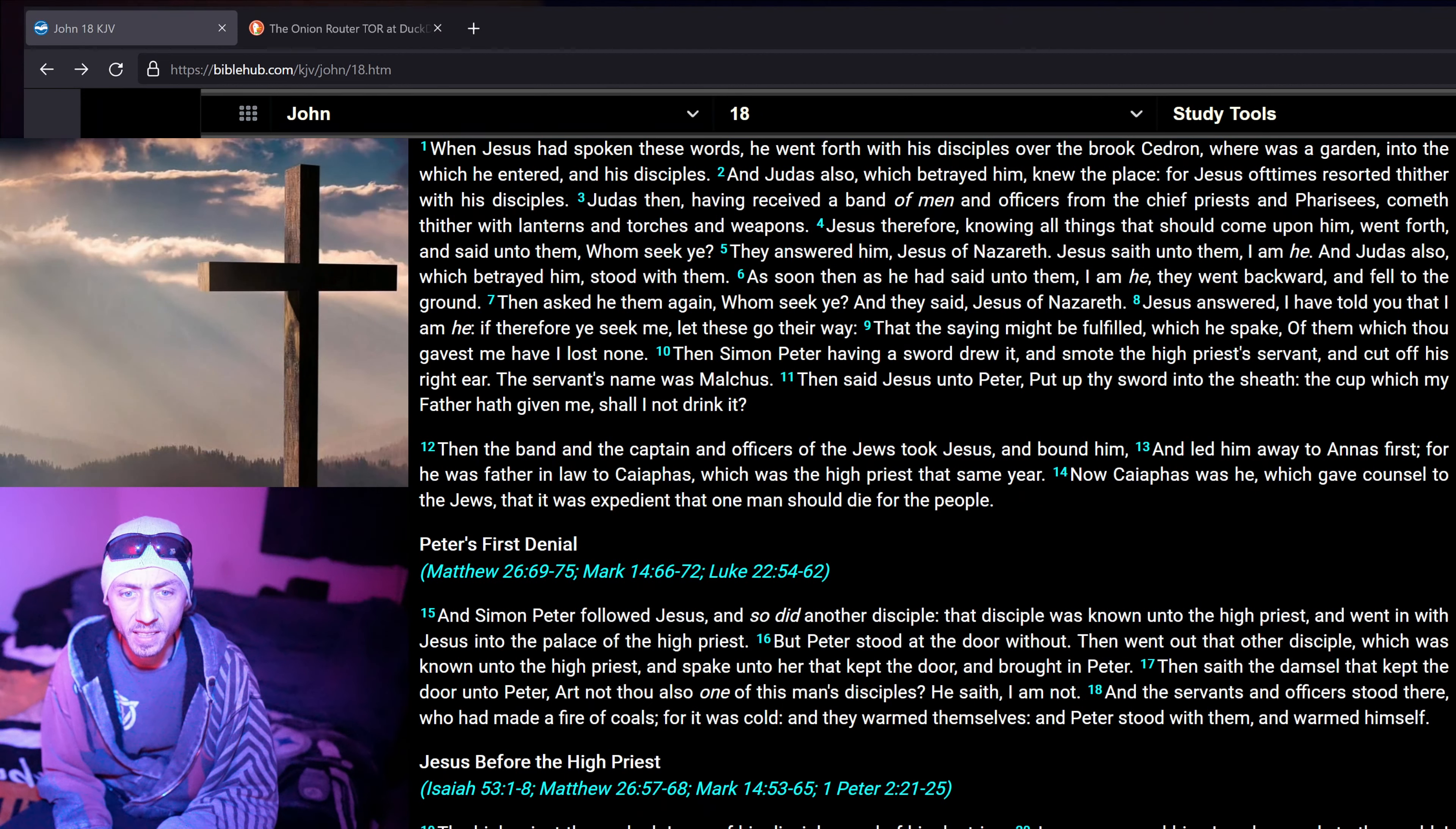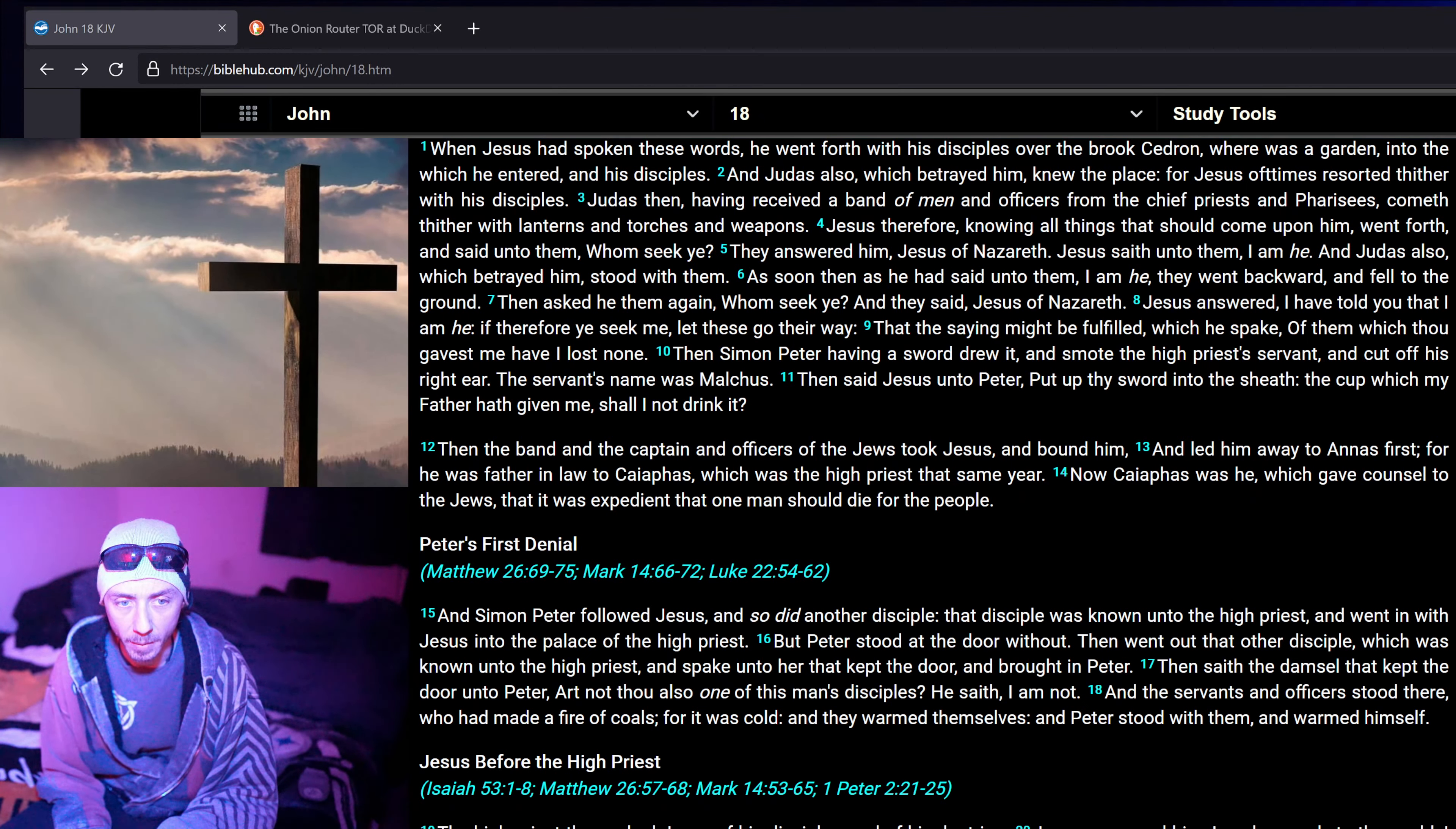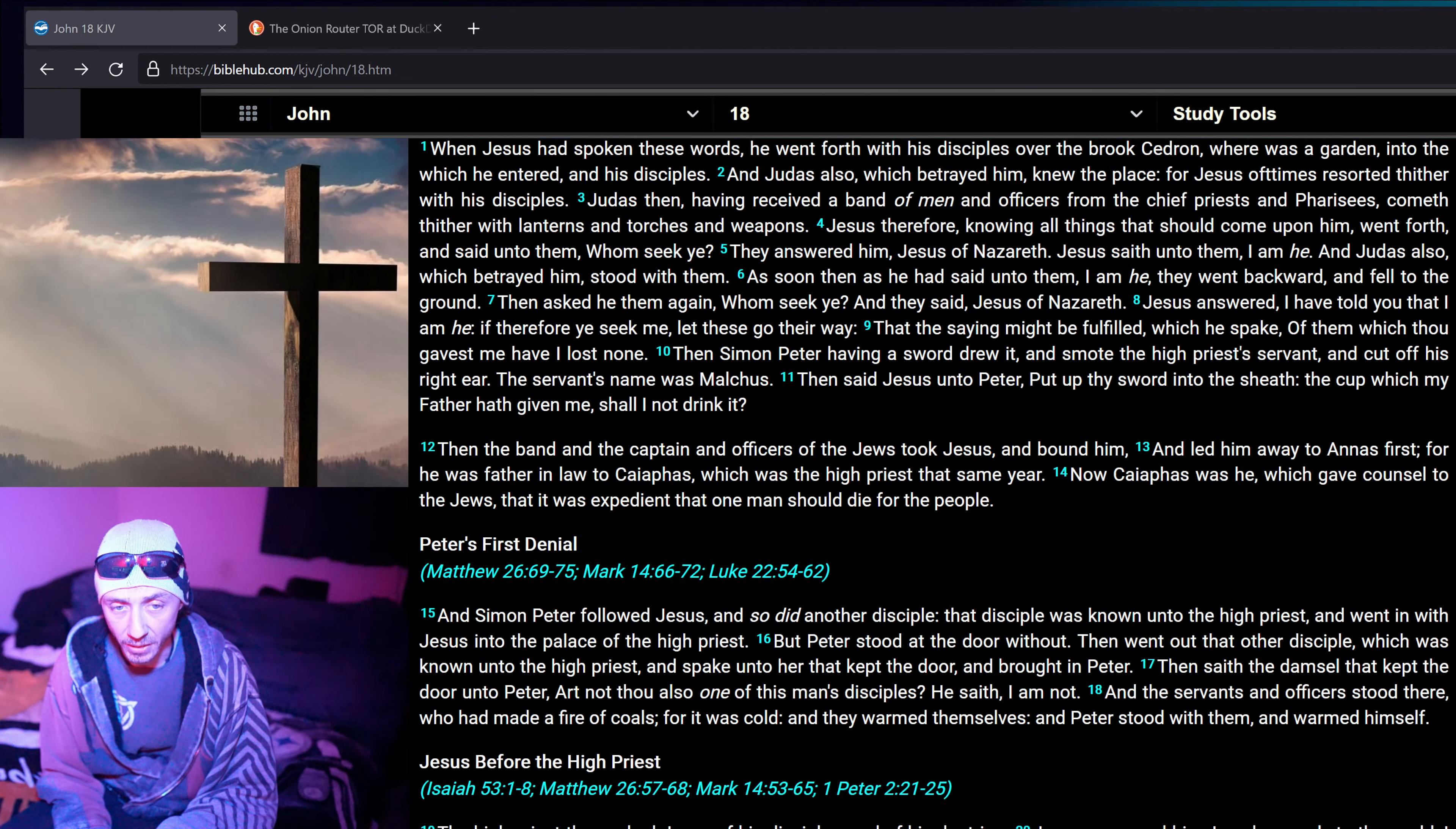Then asked he them again, Whom seek ye? And they said, Jesus of Nazareth. Jesus answered, I have told you that I am he. If therefore ye seek me, let these go their way, that the saying might be fulfilled which he spake, Of them which thou gavest me, have I lost none.